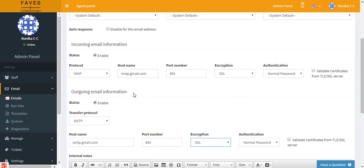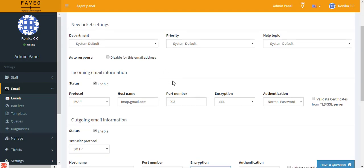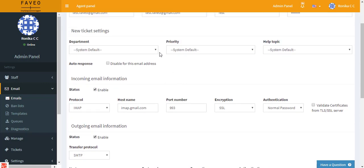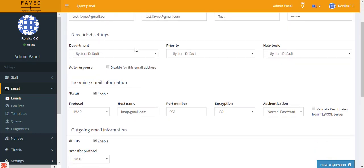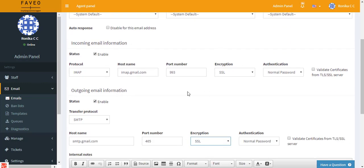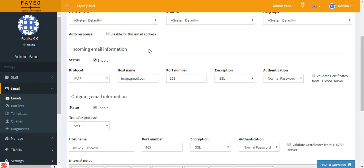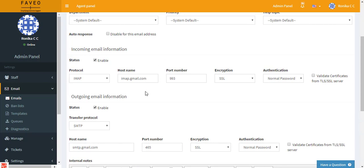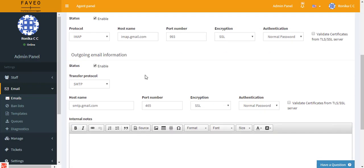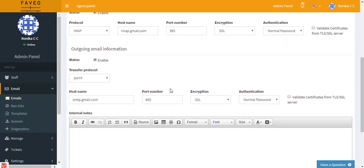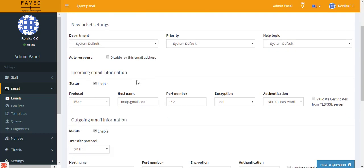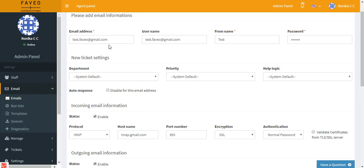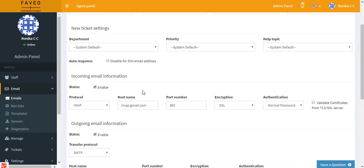You can have one particular email address to only receive mails from the client, and you can have another email address to just send out the replies to the client. Say suppose I want to use test.favio@gmail.com just for receiving mails from the client, then I enter the incoming details here and leave the outgoing details blank. And if I would want to make use of support@favio.com for outgoing purpose, then I fill in the details for outgoing information where I leave the incoming information as blank. This is how you can set two different email addresses for incoming and outgoing emails, or you can make use of one particular email address to send out mails and also to receive mails.